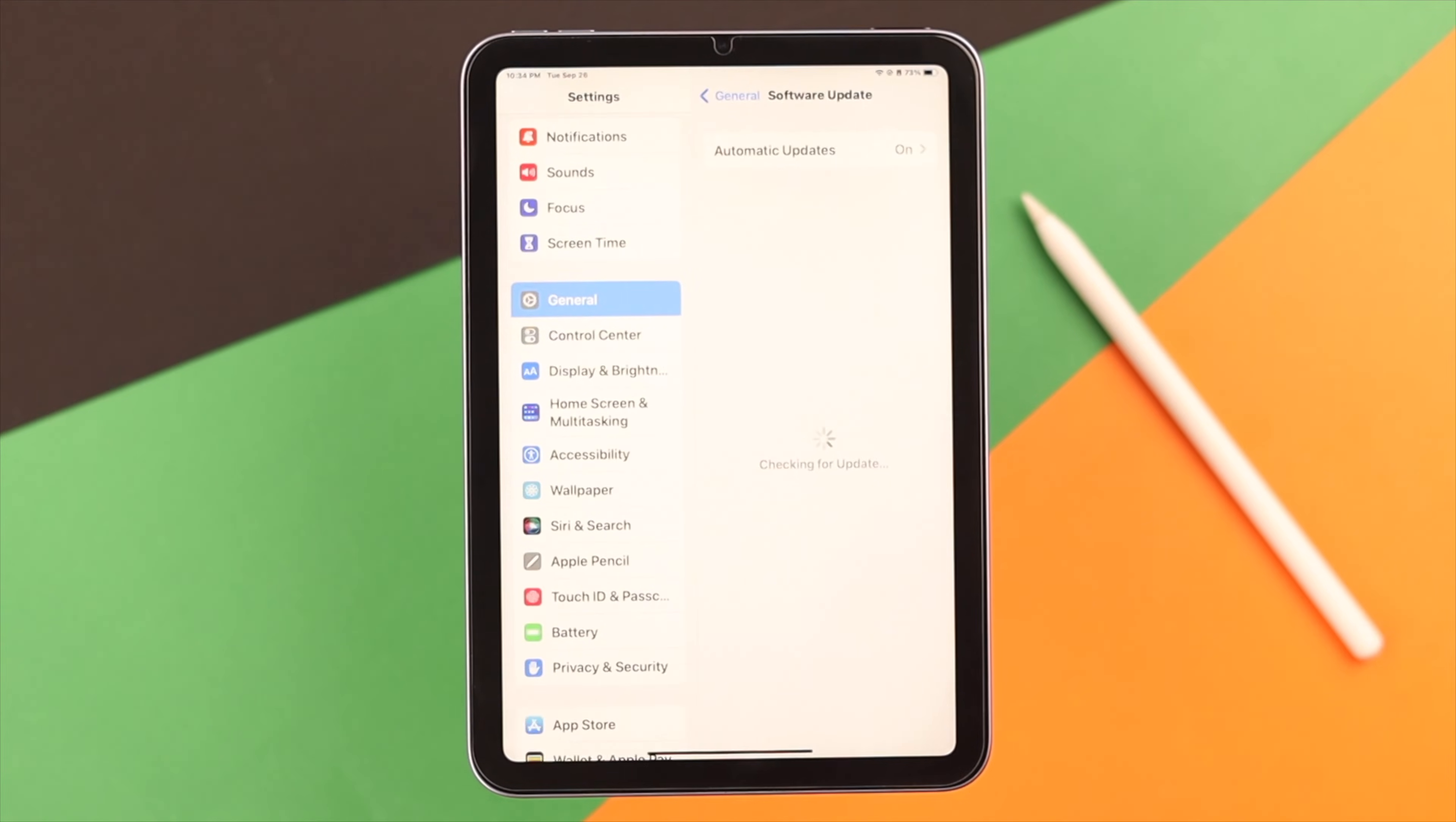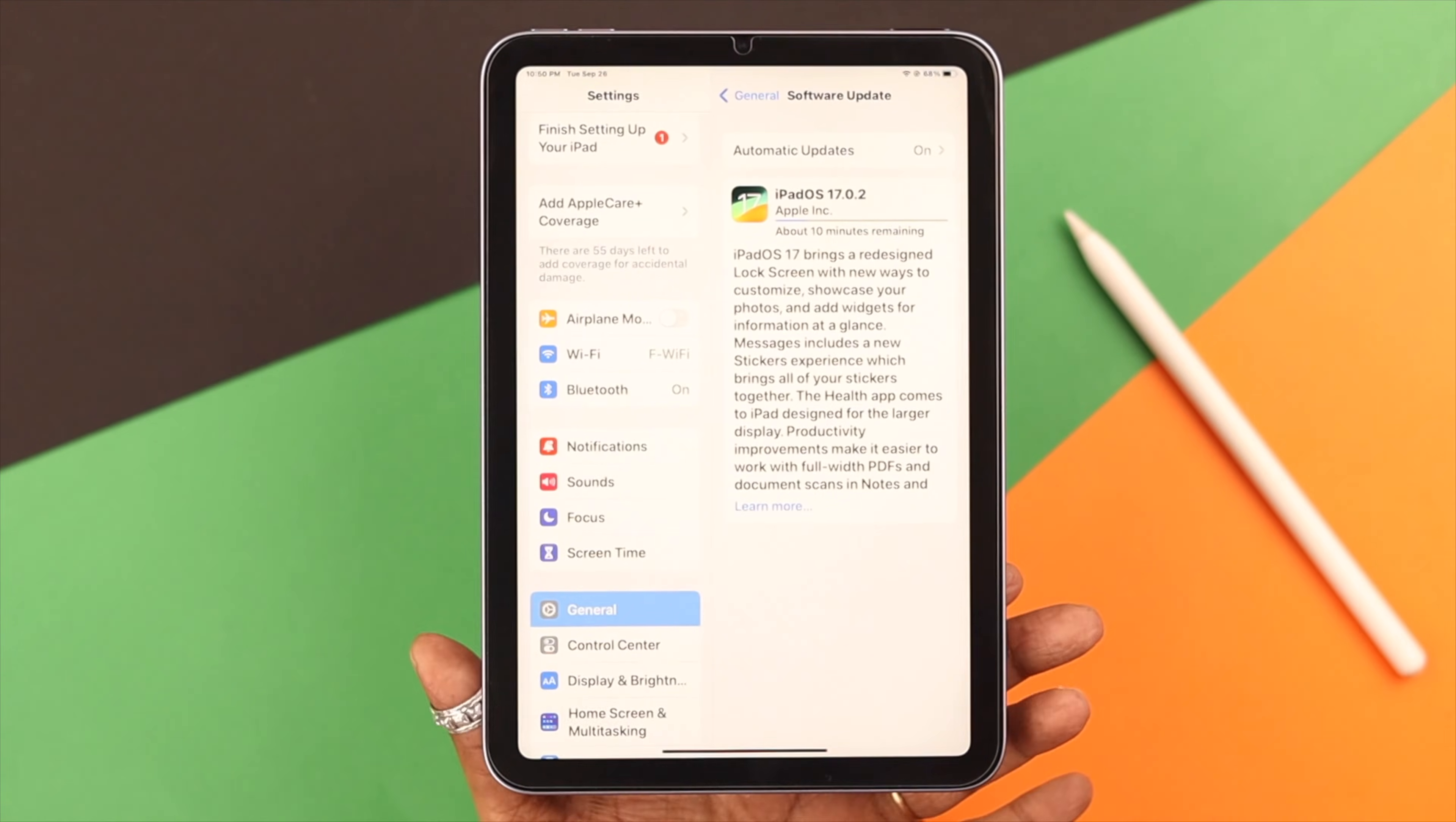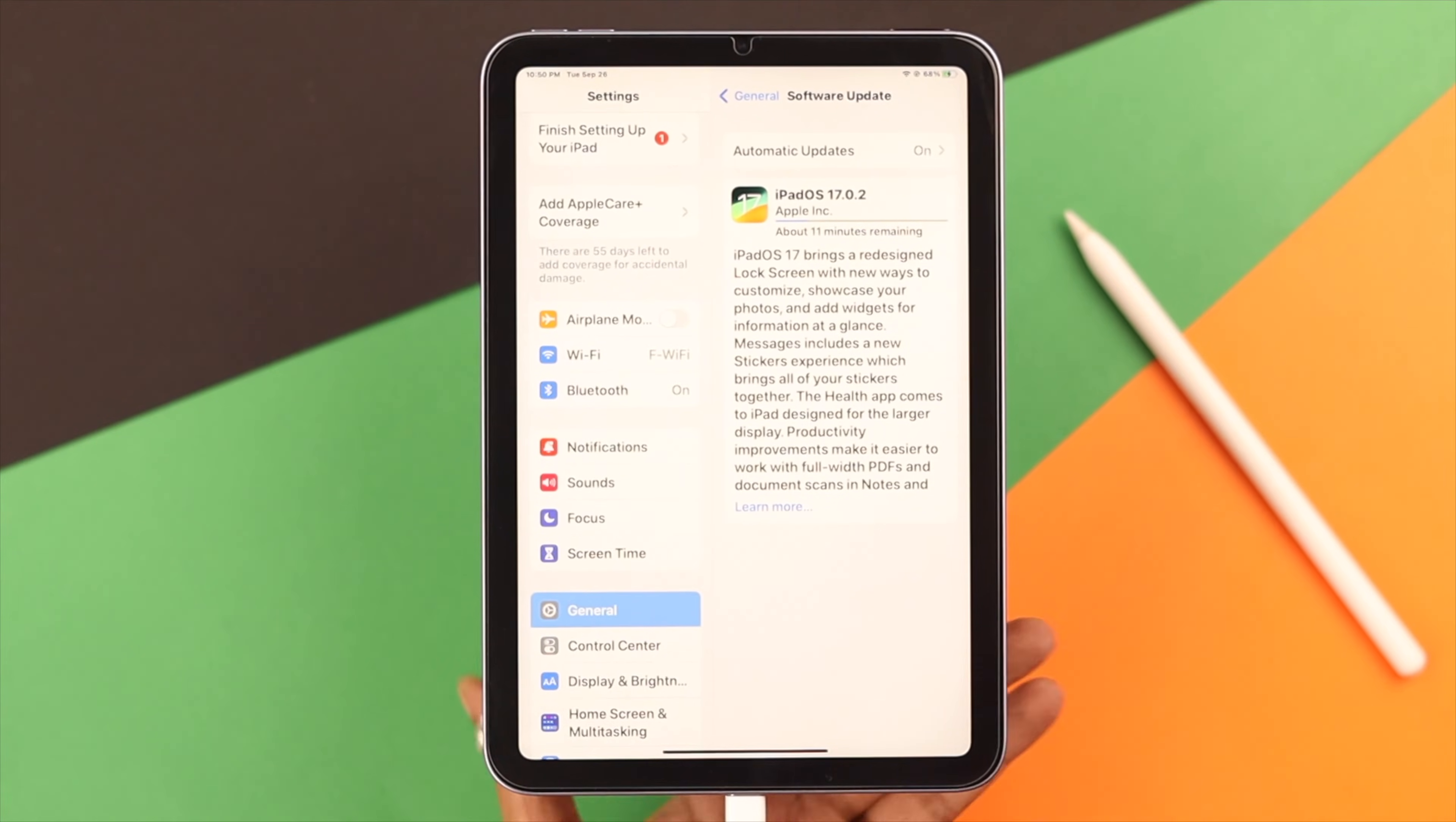After the restart, it's supposed to work. It's still not working? Make sure your iPad has at least 60 percent charge, otherwise the update process will definitely get interrupted. But if you want, you can just plug it in while the update is in process.